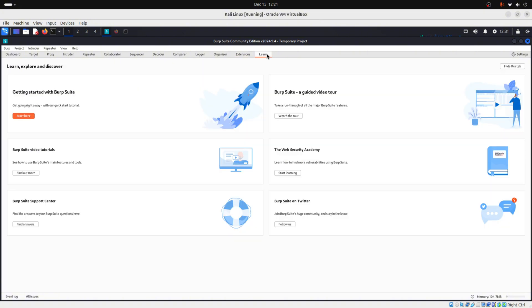Then you have the tab learn. And learn is the built-in training area. Basically it's where you can learn how to use Burp Suite. And now you know what the tabs on Burp Suite do.